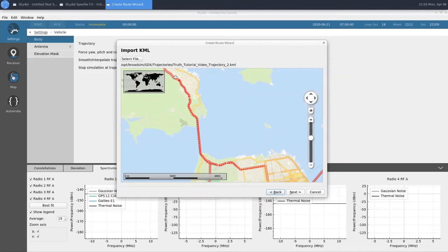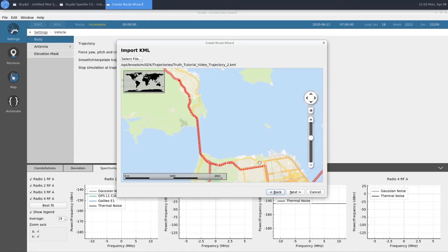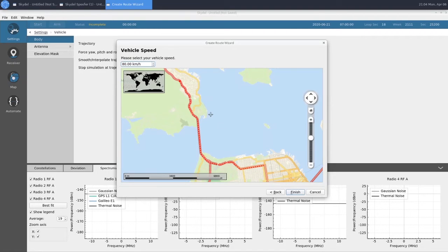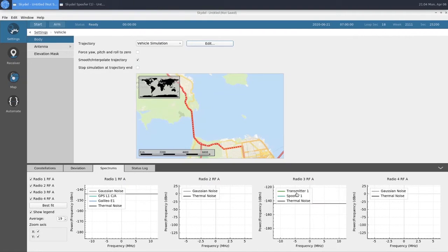As we can see here, it goes along the Golden Gate Bridge and then splits off to the east. We will choose a speed of 80 km an hour. Click Finish. And that will do it for our truth instance.